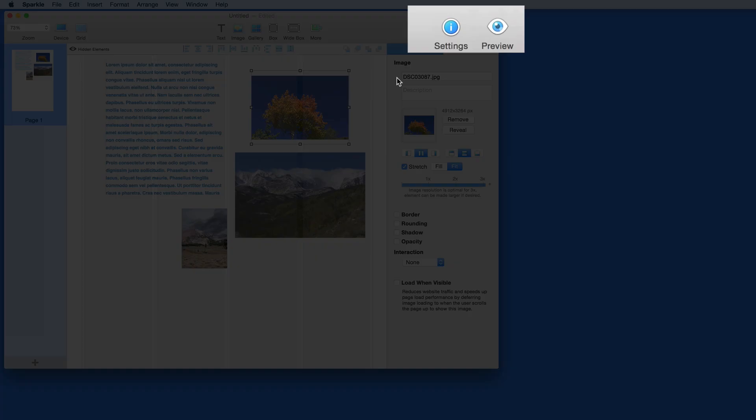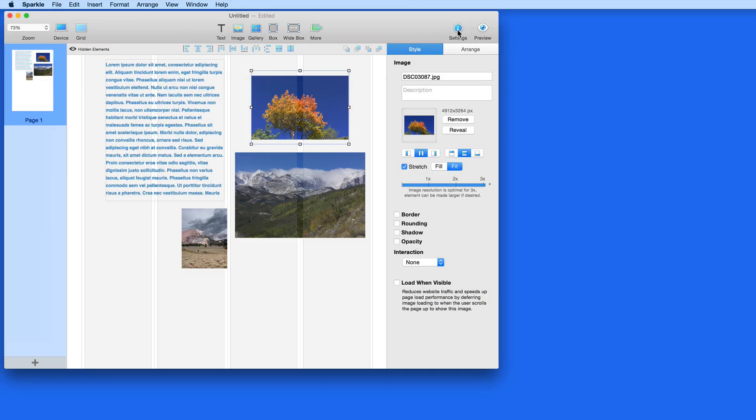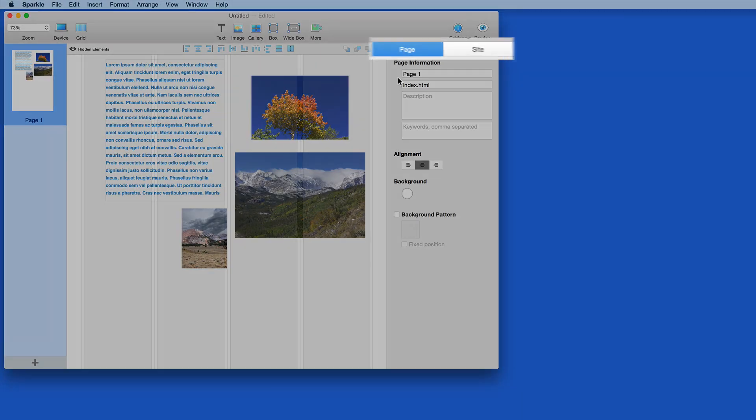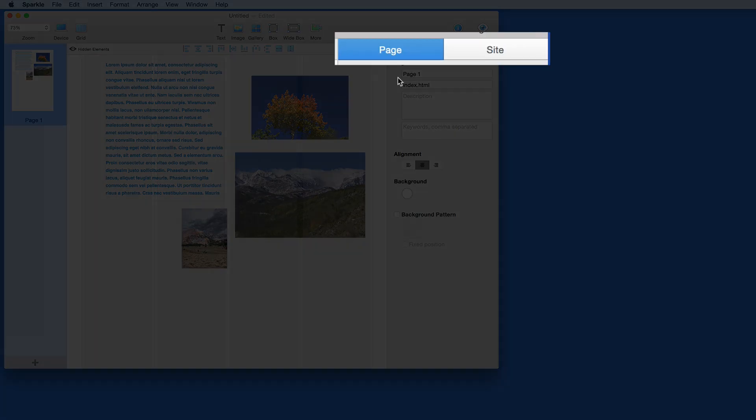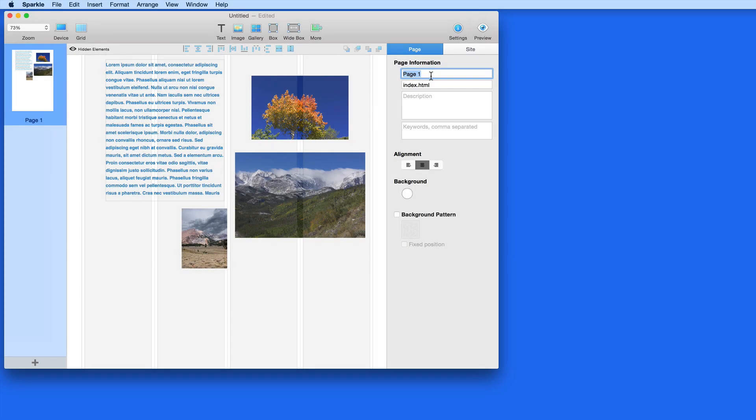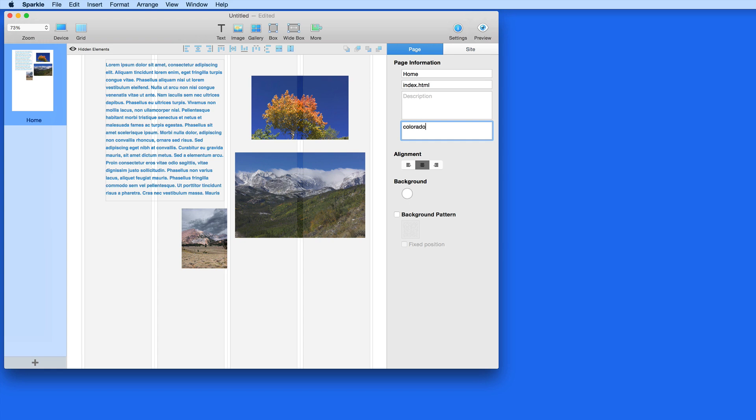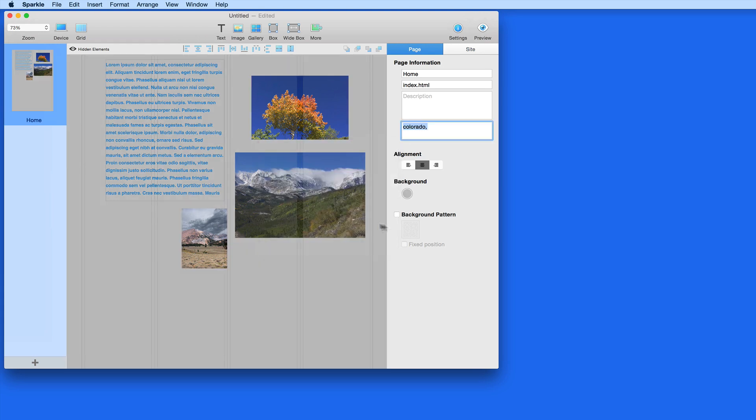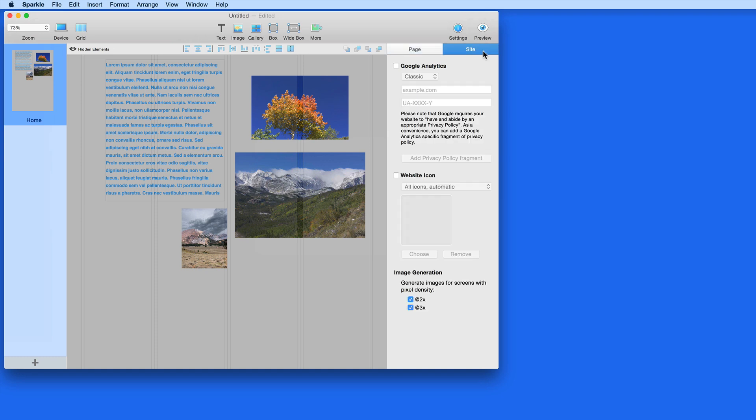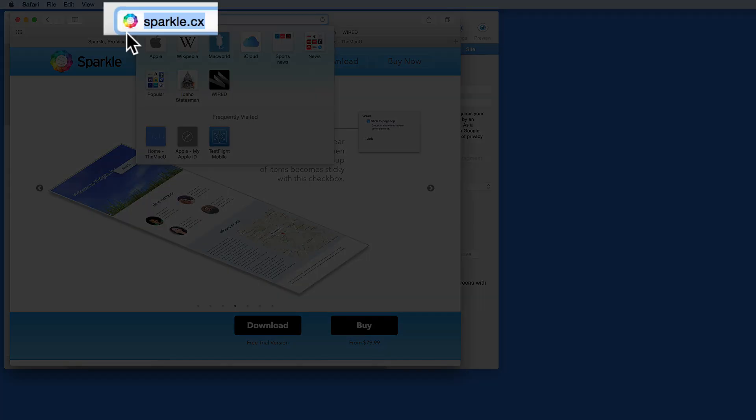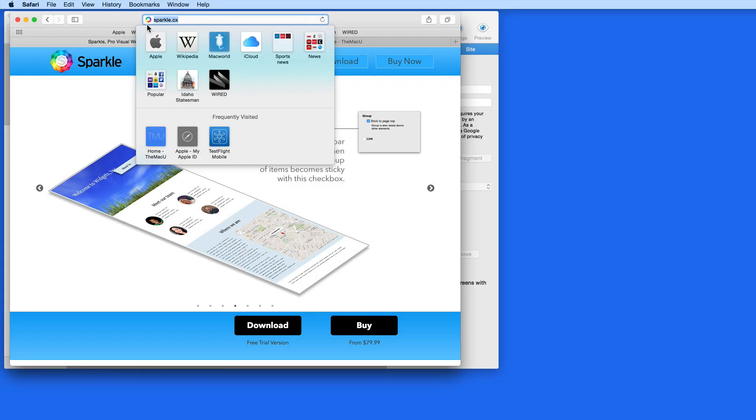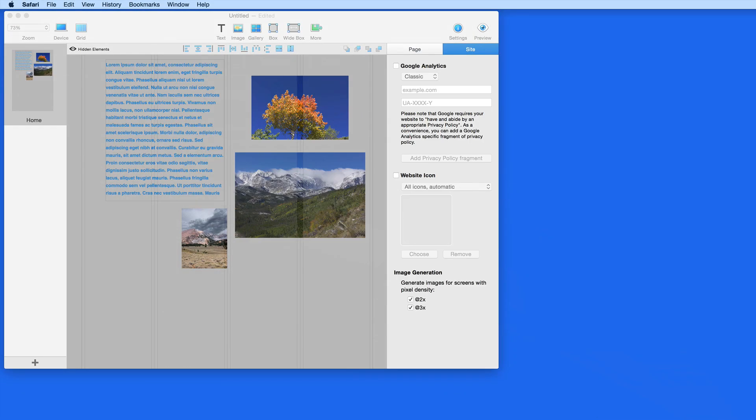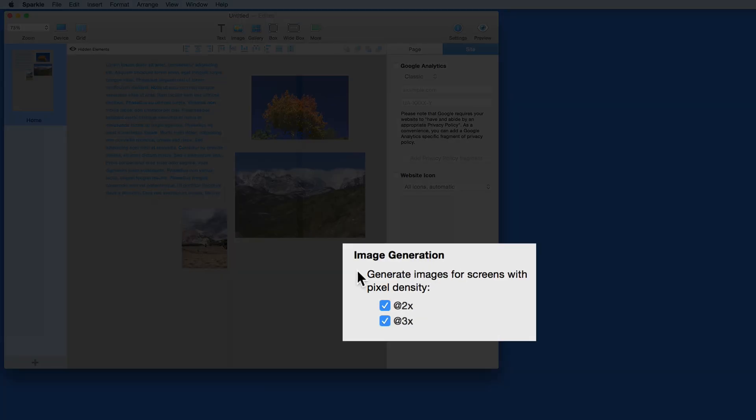Over to the top right corner now, we have Settings and a Preview button. Click Settings and the Page and Site panes become available. In the Page pane, I can add a name for the page and for its HTML file, along with the options to add a description and keywords. Below, I can set the alignment and background color or pattern for a page. Setting a background will cover the full page background, no matter how large the browser window is expanded. Click the Site pane to add things like Google Analytics to the page or a website icon. A website icon is the little logo that appears in the address bar of a web browser. If you don't want to deal with creating optimized images for retina displays, the 2x and 3x boxes here can be unchecked.